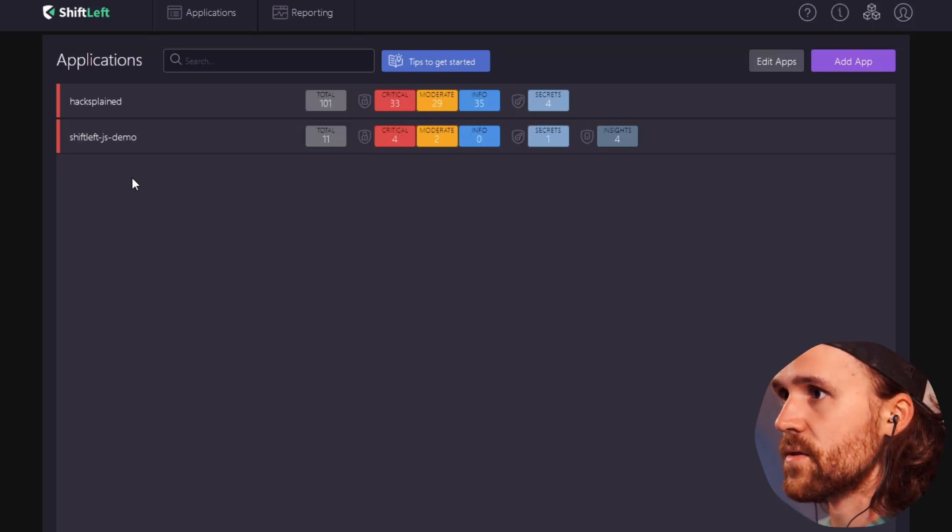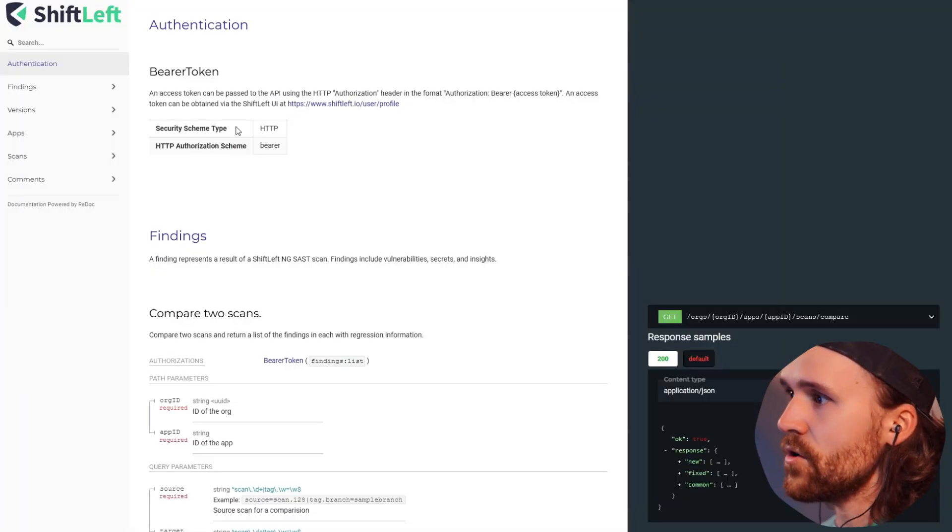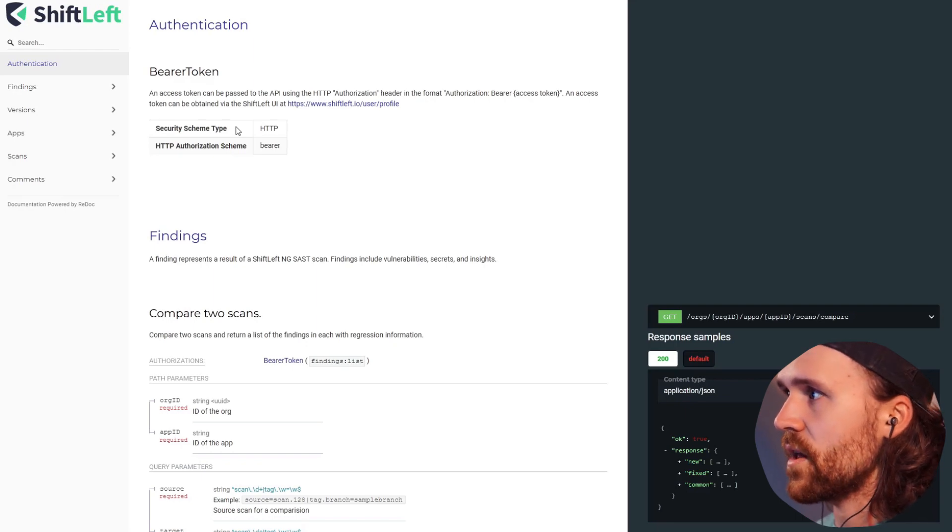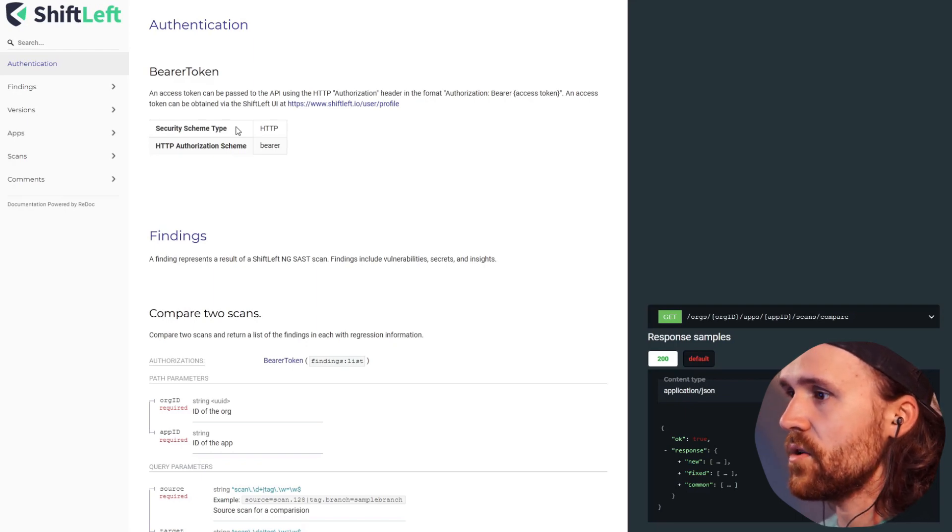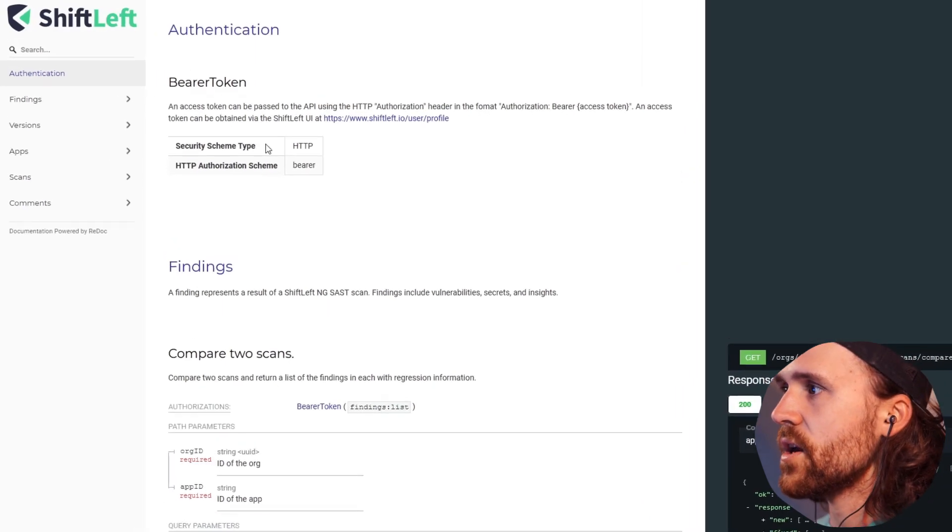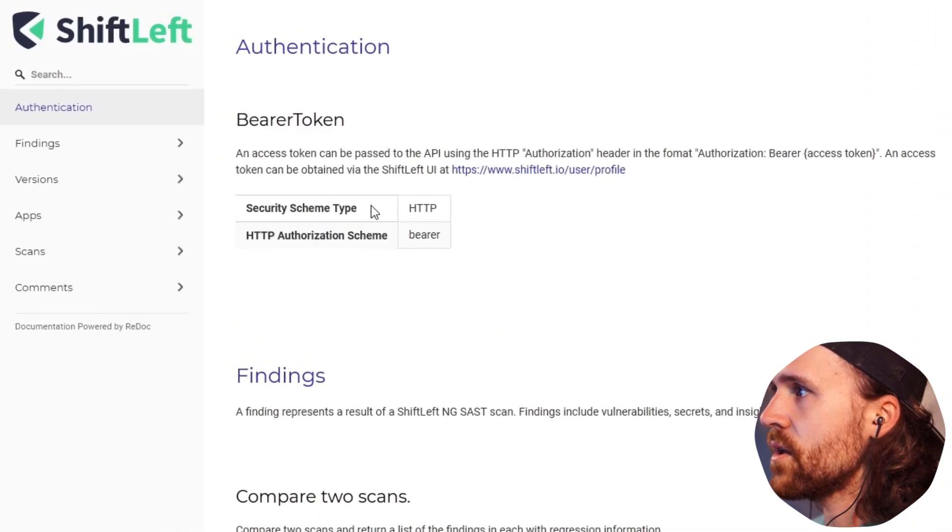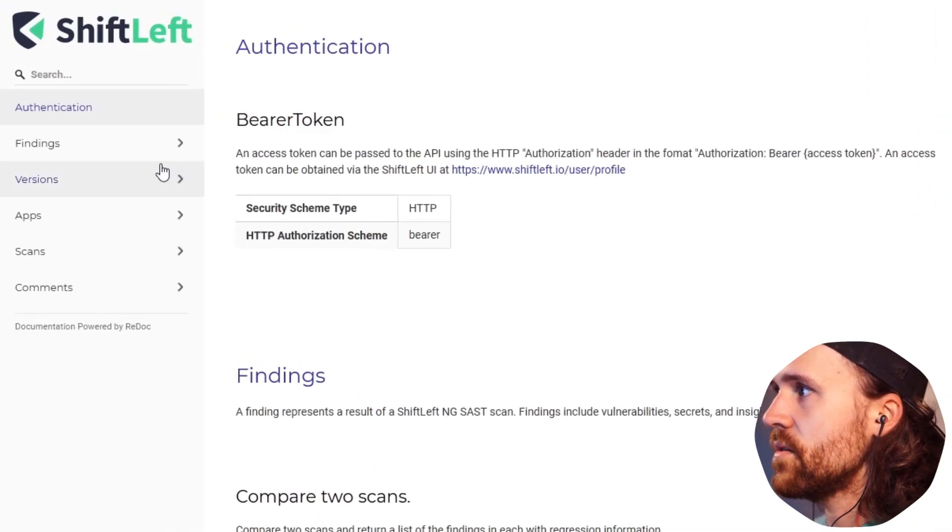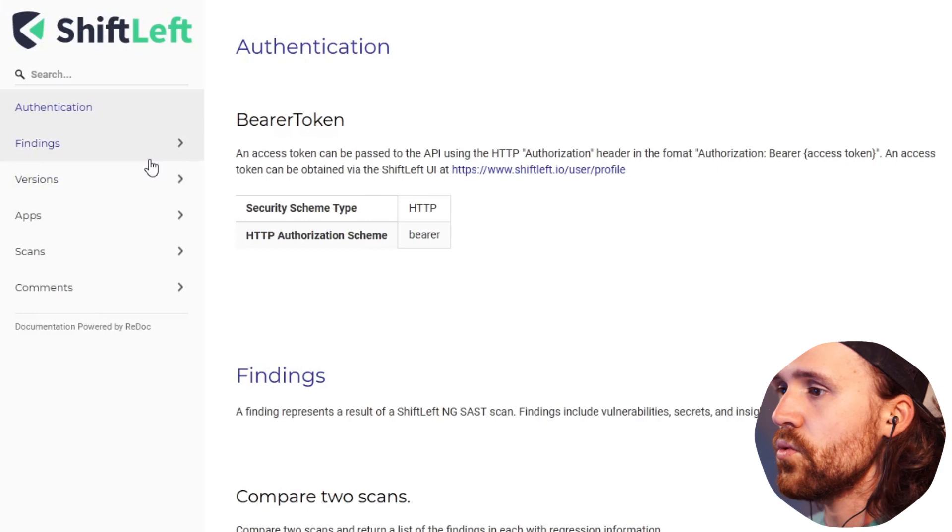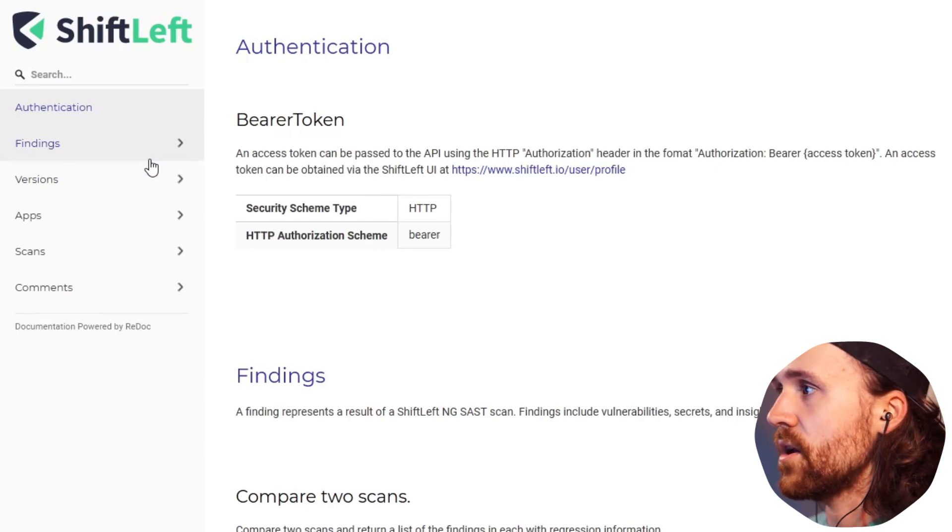If you have no idea what ShiftLeft API can do, you want to definitely check out the API description that teaches you about the authentication and how you can use it in an authenticated way.